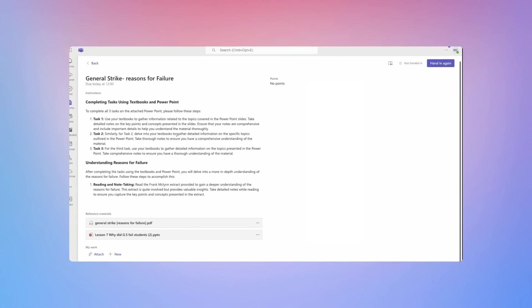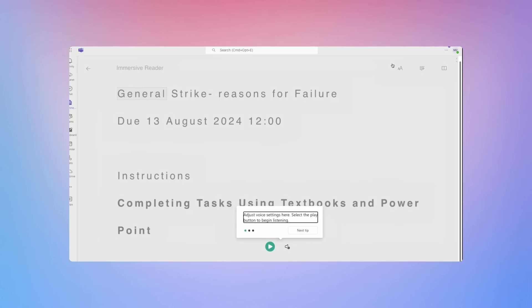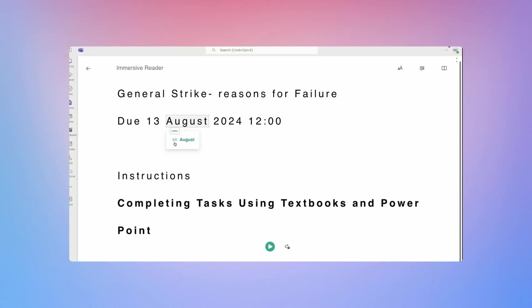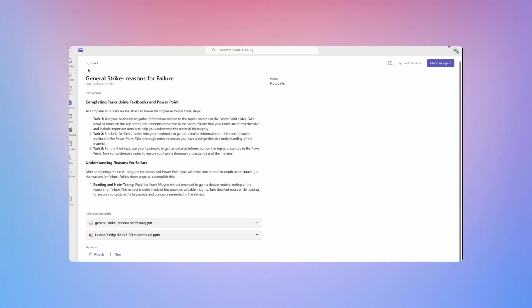Now if you find reading some of the content difficult or accessing it then you'll find up here there is the Microsoft Accessibility Reader. So there you have it. That is assignments on Microsoft Teams.